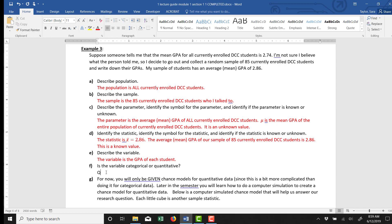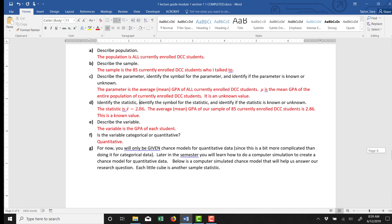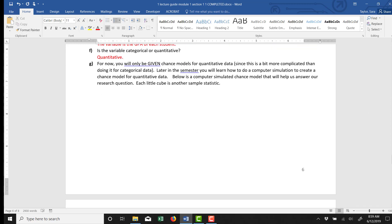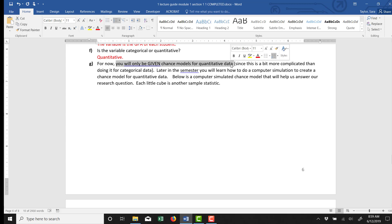Part F asks if the variable is categorical or quantitative. The variable in this case is quantitative. You would be writing down a number on your clipboard. You'd be writing down a GPA, which is a number. Part G then is asking us to walk through the process of creating a chance model. Now notice in Part G, it does say that for now, you're only going to be given chance models if you're dealing with quantitative data.